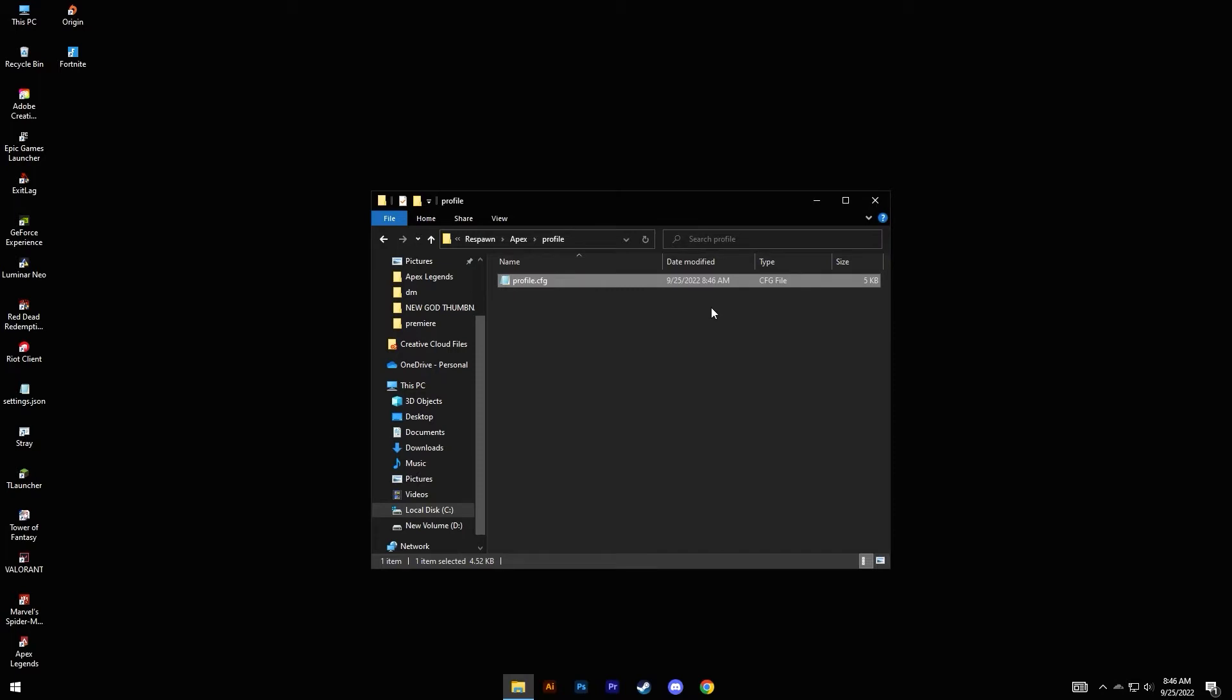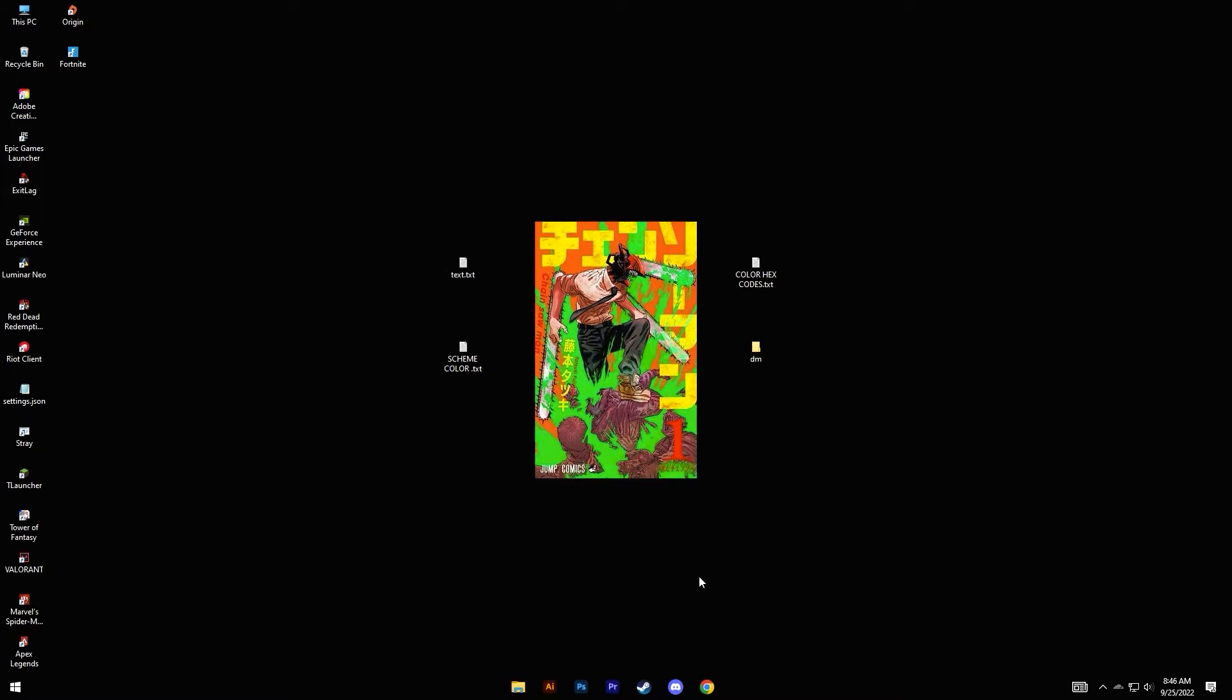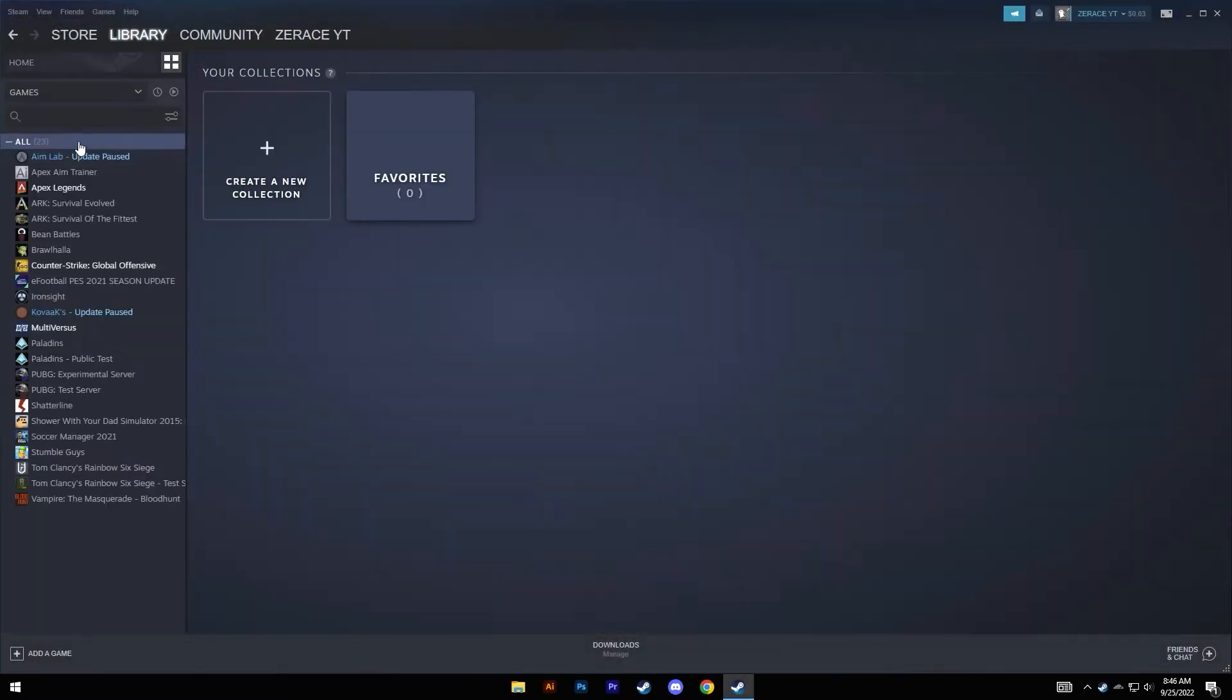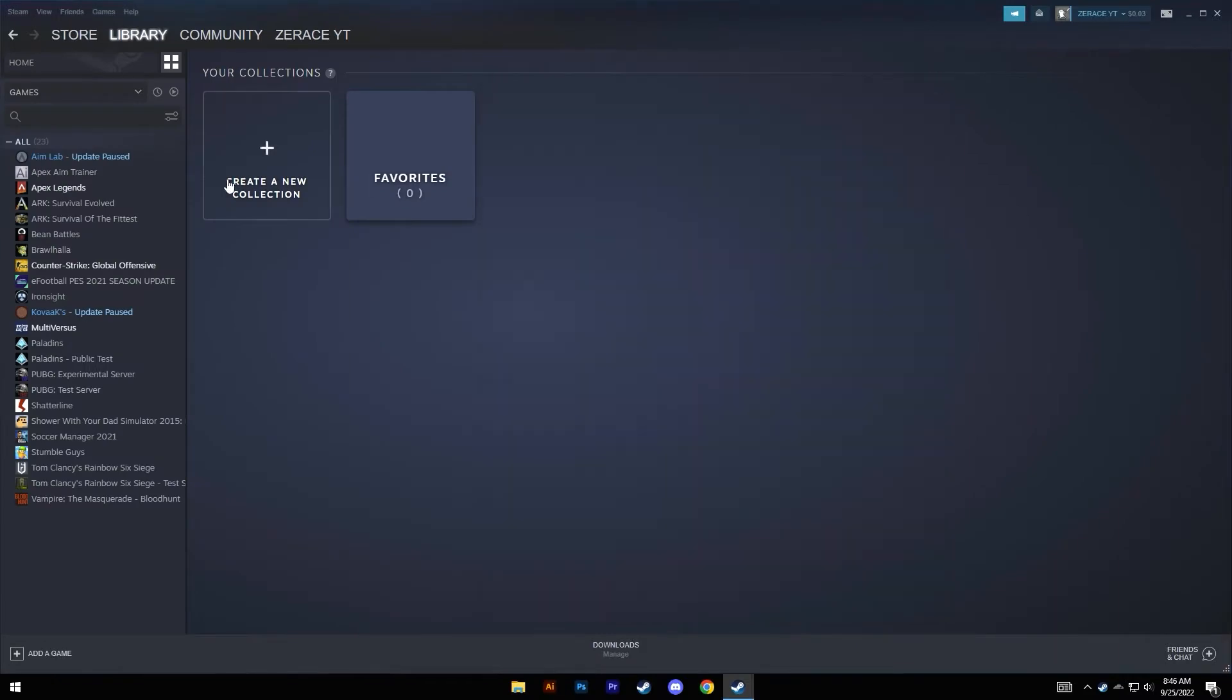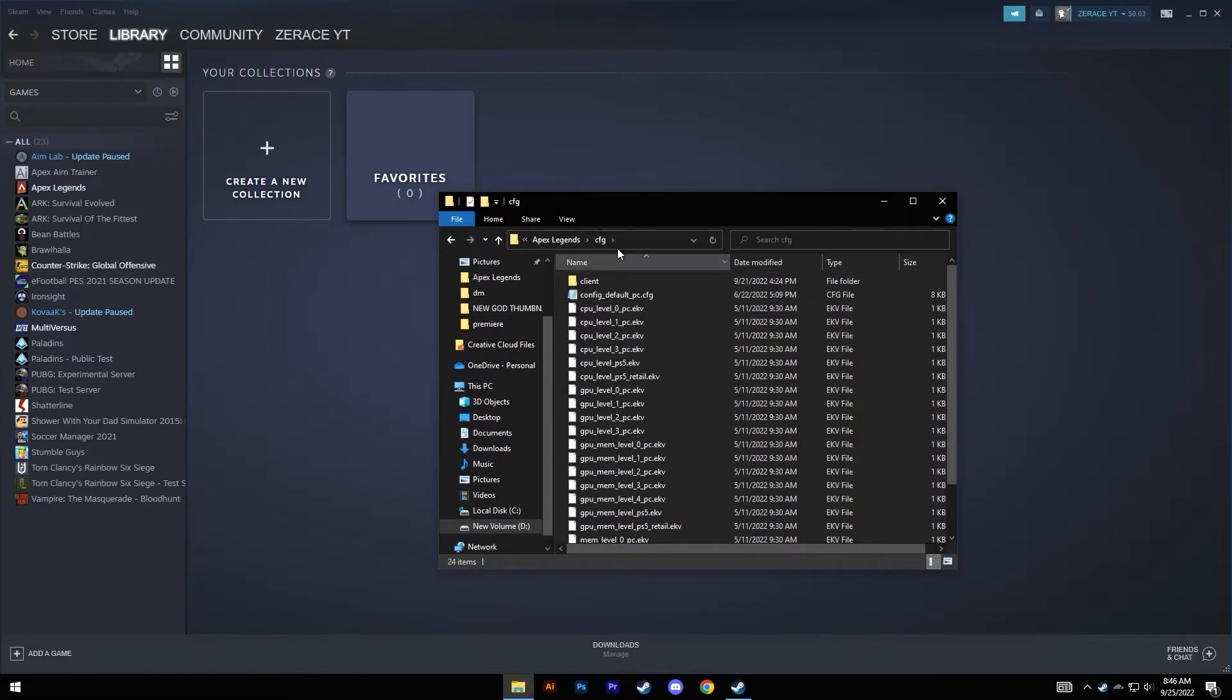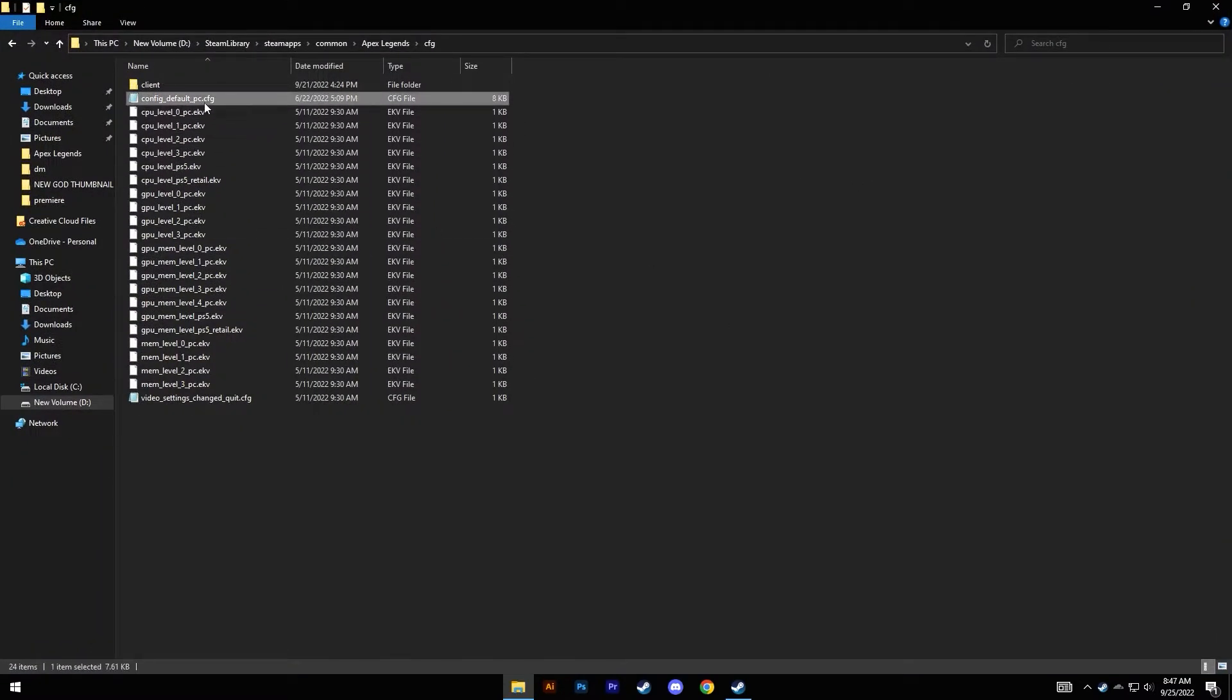Next you need to mess with the config file and input the same command. It's really simple, just open your Steam, go to your library and right-click on Apex, go to Manage and click on Browse Local Files. Under here, open this cfg folder and then copy this folder that ends with dot cfg extension.